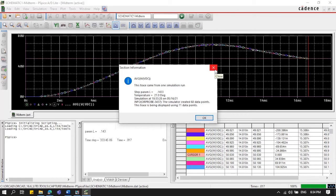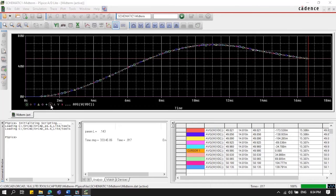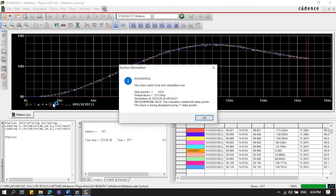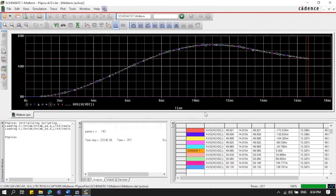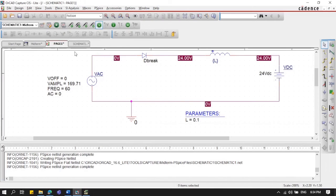We can see cursor 1 reads 49.995 watts, which is very close to 50 watts. Cursor 2 reads 50.030 watts. The corresponding inductor parameters are L = 0.1434 and L = 0.1433 — these are the values we'll test.